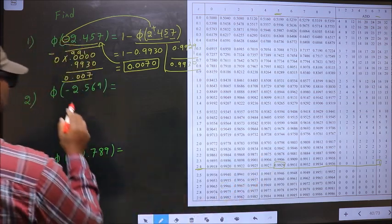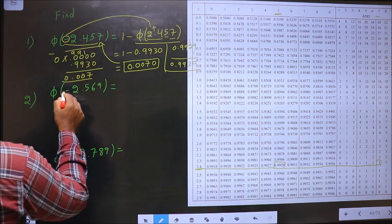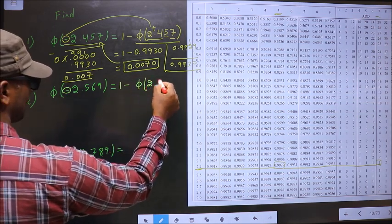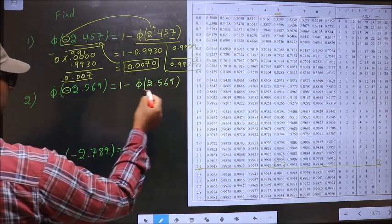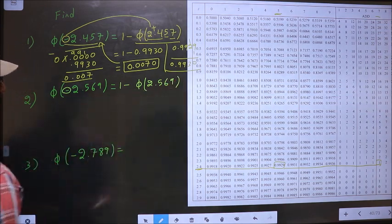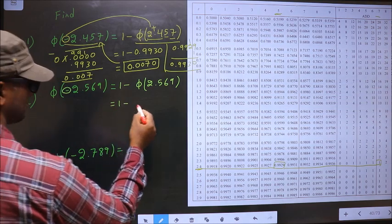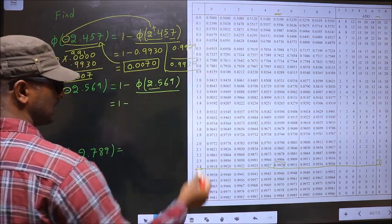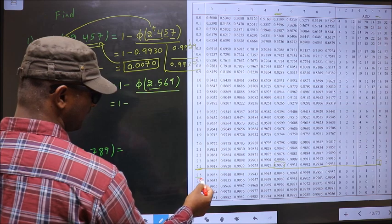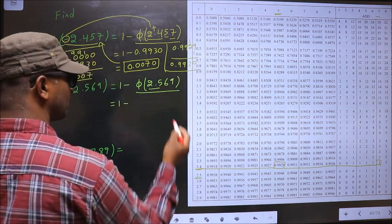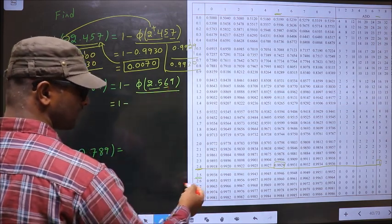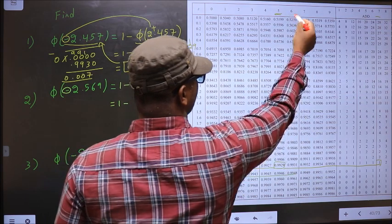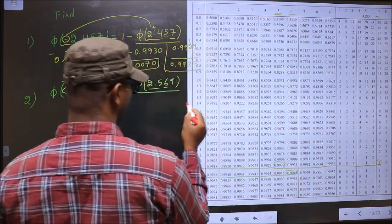Next: Φ of minus 2.569. First, we should remove this negative. For that, we should do 1 minus. Whenever we do 1 minus, the negative will change into positive. To find this value, you look for 2.5 in the first column. 2.5 is here. The next decimal is 6, so in this row at 6, I have the number 0.9948.